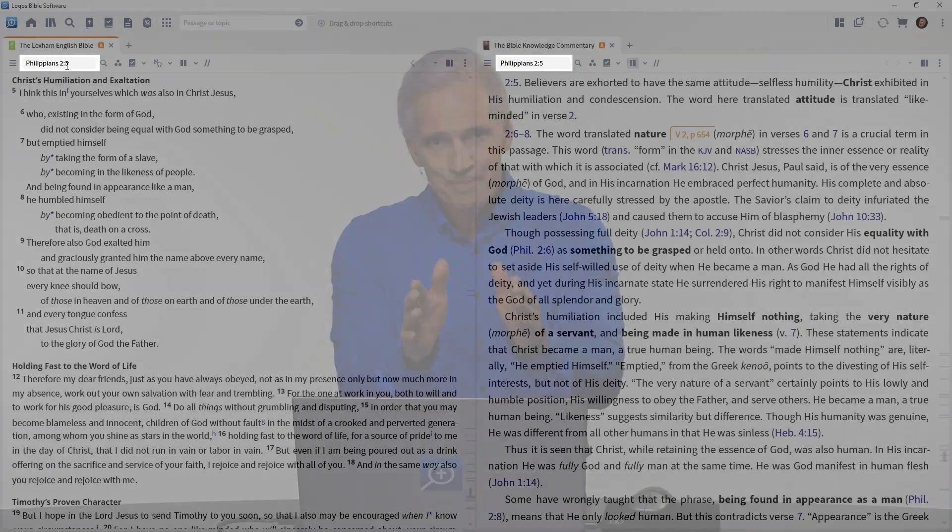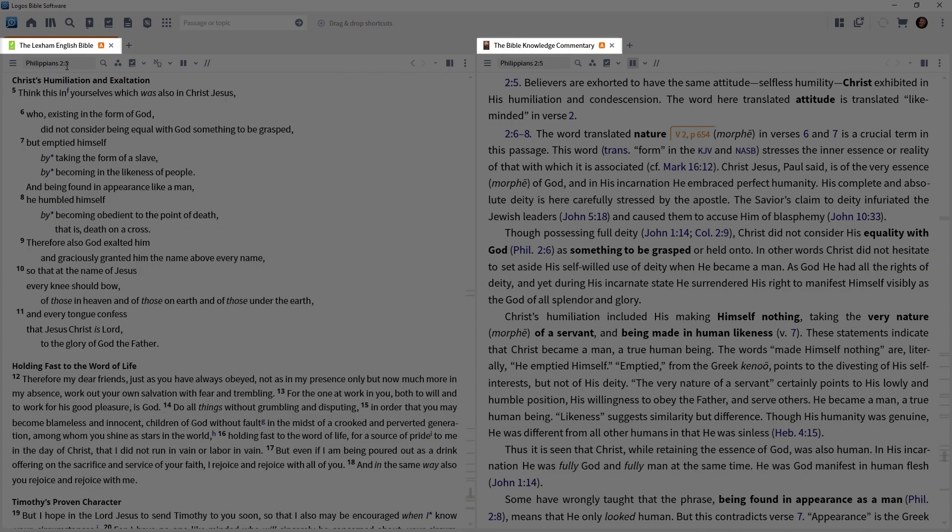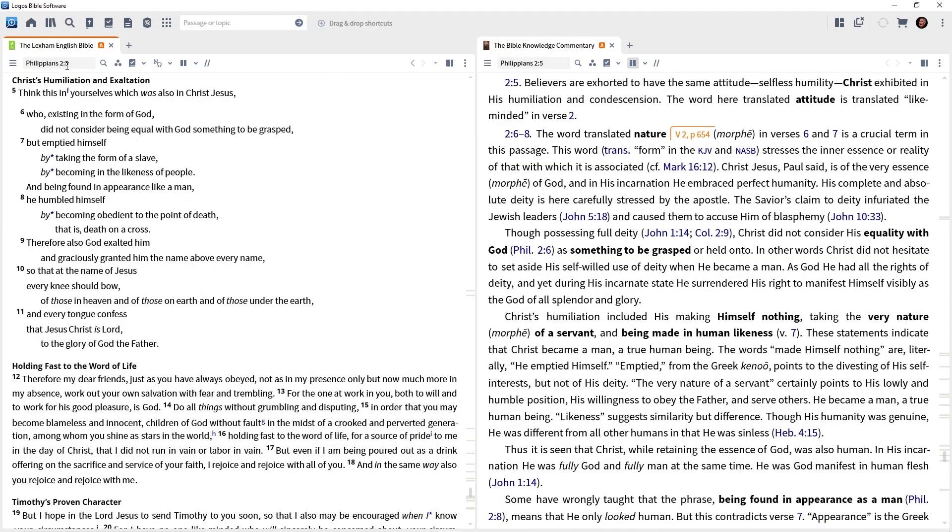Why? This is a feature in Logos called linking. Look carefully at the tabs of both the Bible and the commentary and you will see the letter A. That lets us know that these panels are linked. So where we go in one reference box, the other is going to follow.